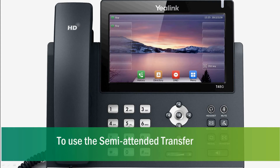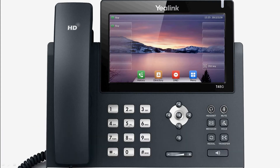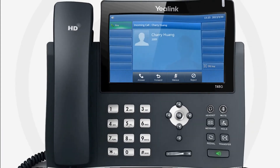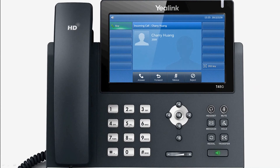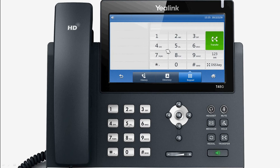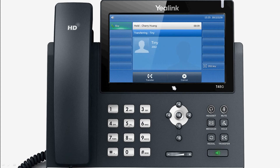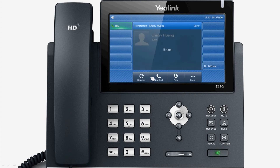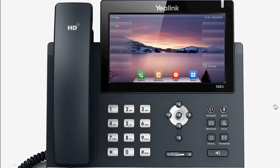Now we consider semi-attended transfers, in which you can transfer a call when the target phone is ringing. When speaking, press the transfer key or transfer soft key, then enter the target number that you wish to transfer the call to. After hearing the ring back tone, you can hang up to complete the transfer.